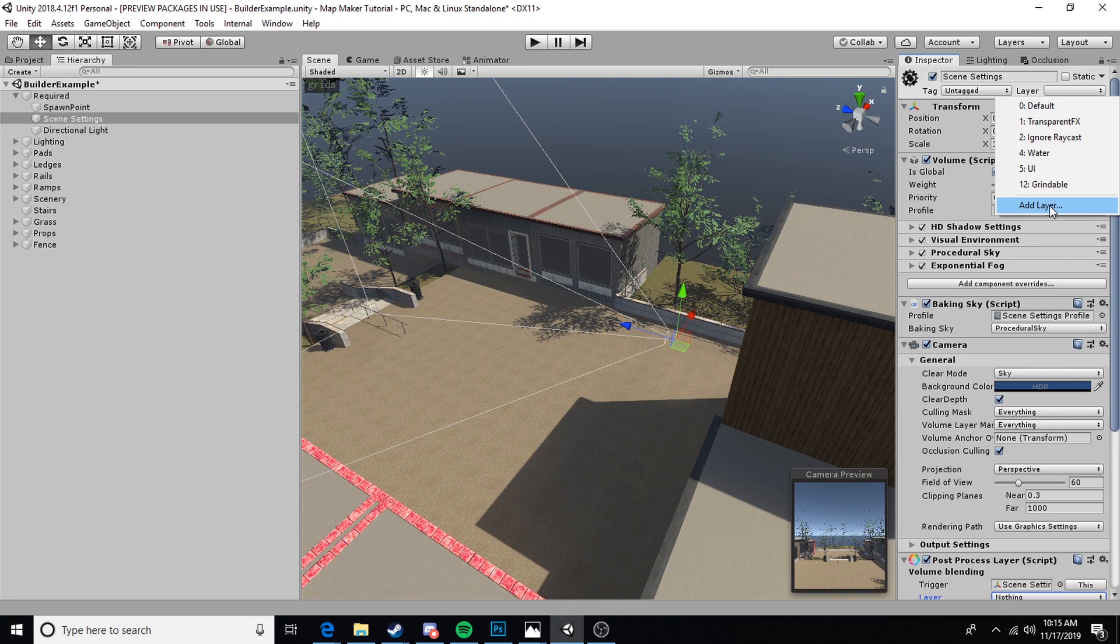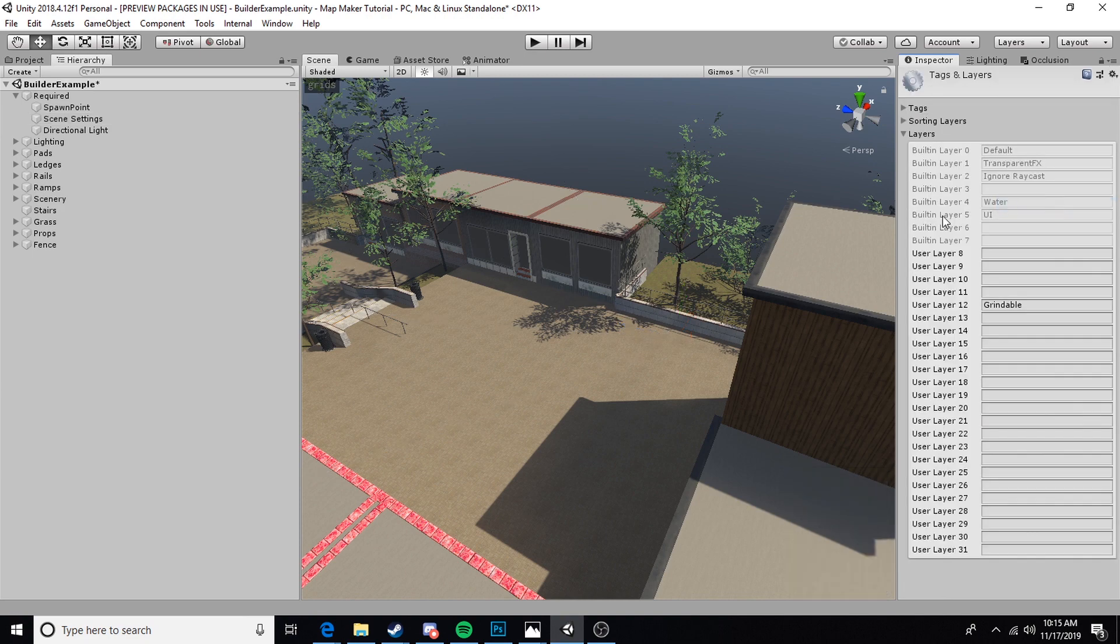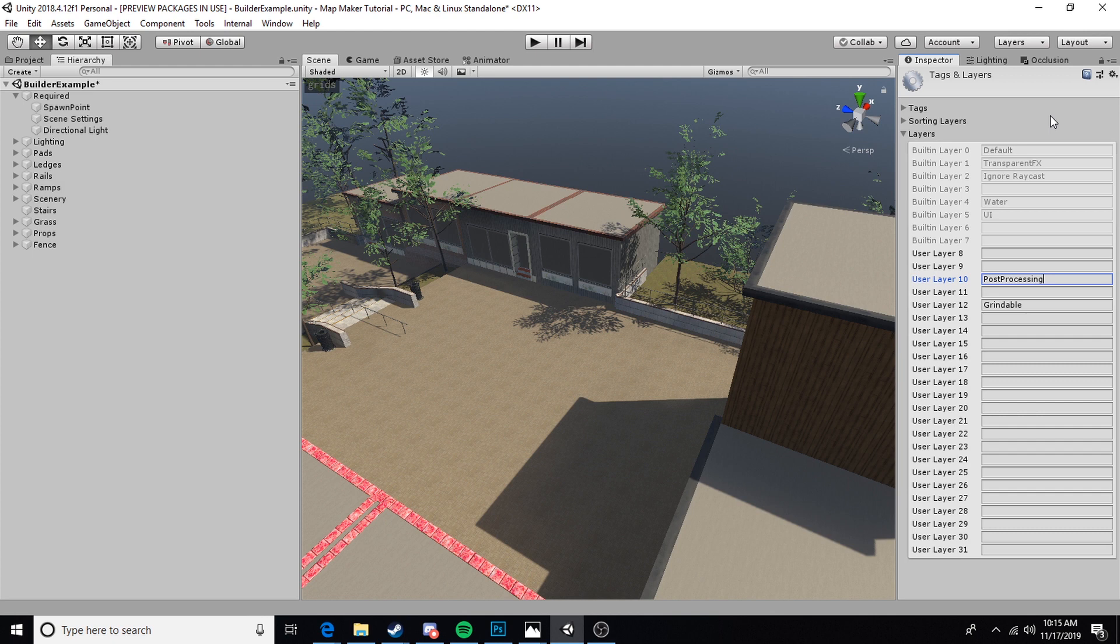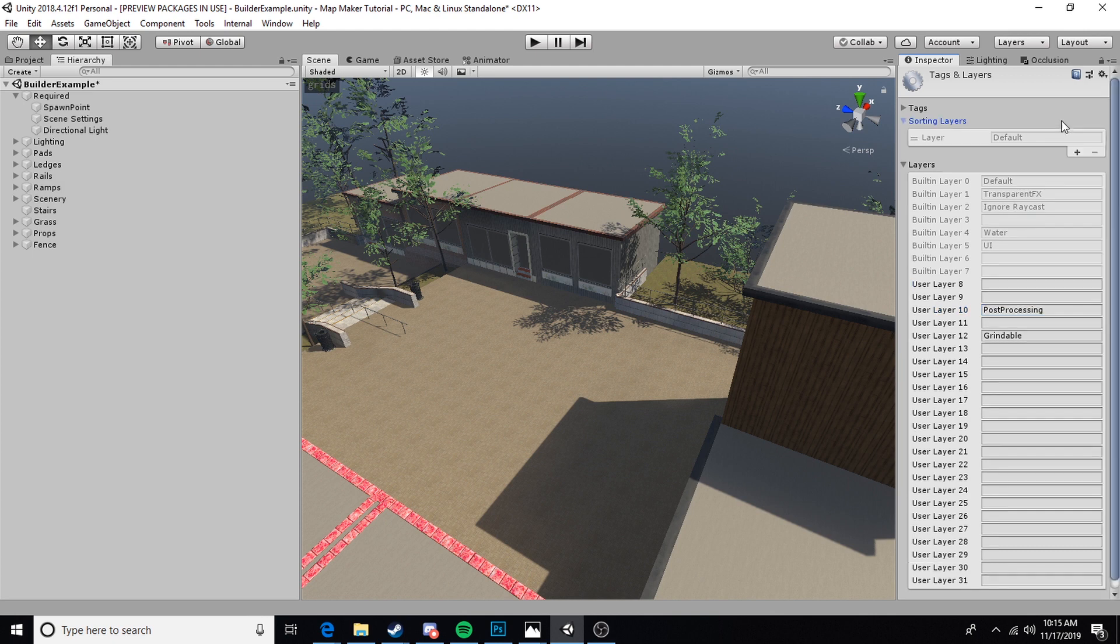Now by default we will not have a post-processing layer, so we need to come up here to Layer, add layer. We're going to go to layer 10. The reason we use layer 10 is so that the post-processing that we create in our Unity editor will interact with the Babo settings mod.